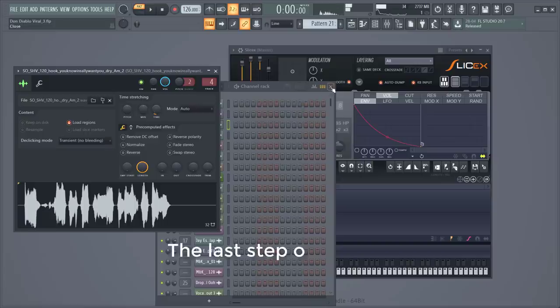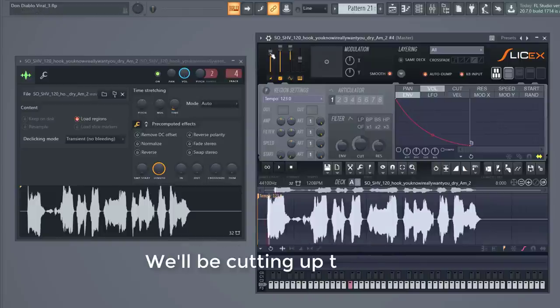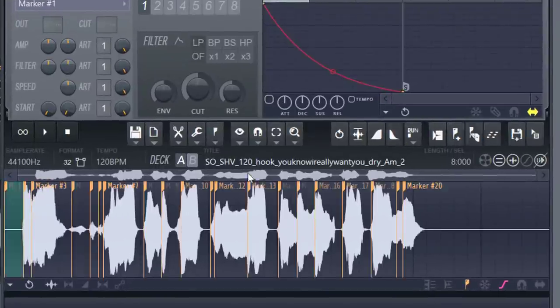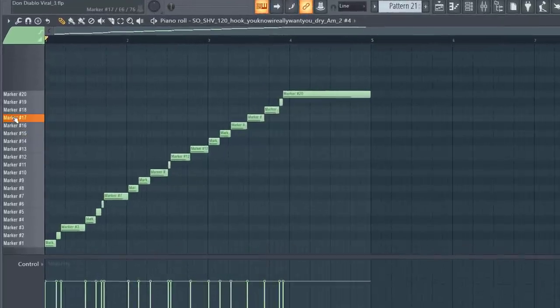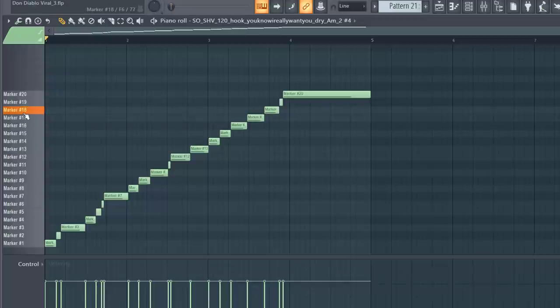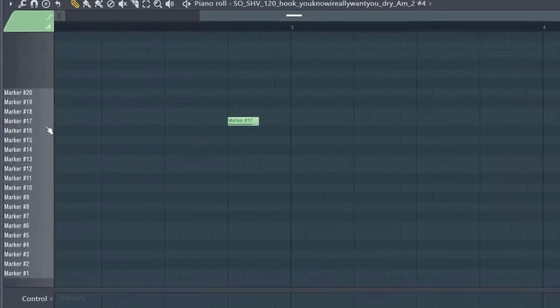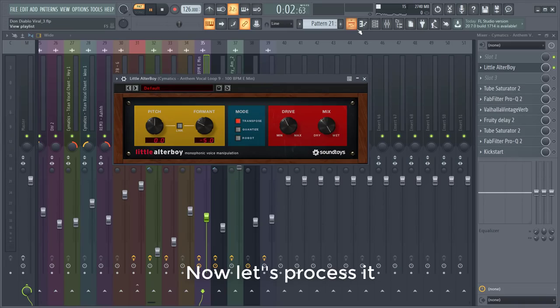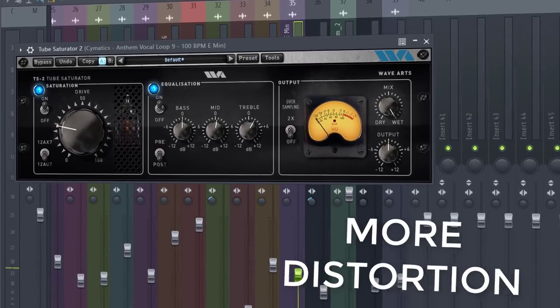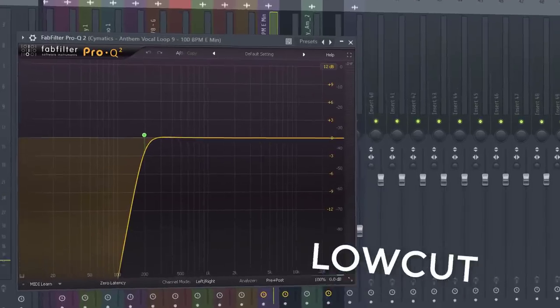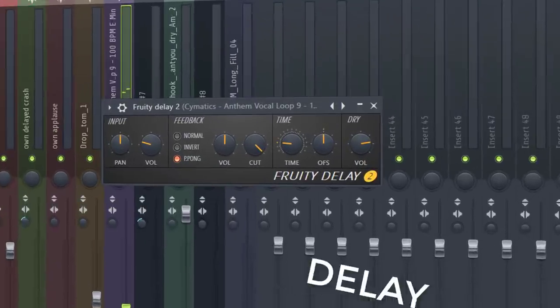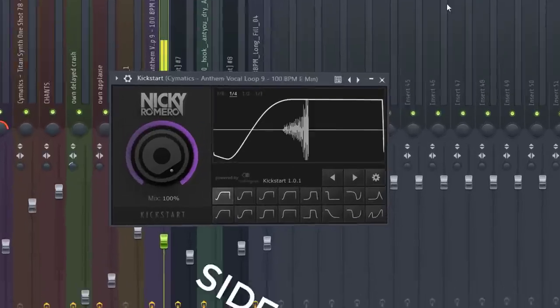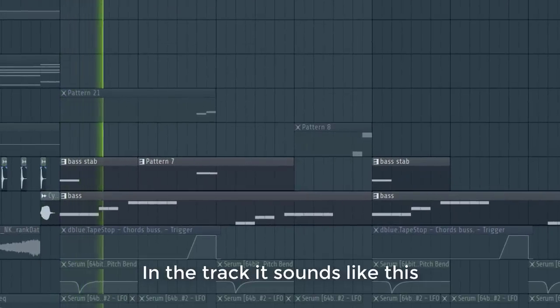The last step of the Don Diablo style drop is the vocal chop. We'll be cutting up the vocals with SliceX. Drag it in and select SliceX. Now let's make a small melody with it. This sounds cool. Now let's process it. In the track it sounds like this.